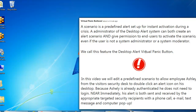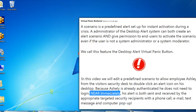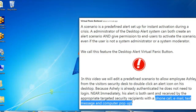In this video, we will edit a predefined scenario to allow employee Ashley from the visitor's security desk to double-click an alert icon on his desktop. Because Ashley is already authenticated, he does not need to login. Near immediately, his alert is both sent and received by the appropriate targeted security recipients with a phone call, email, text message, and computer pop-up.